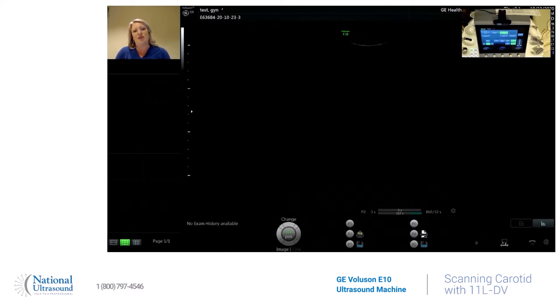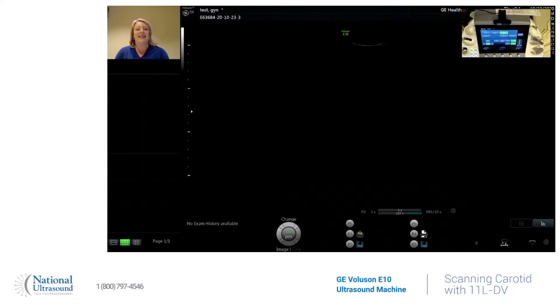I'm going to show you how to determine the difference between the ICA and the ECA in a carotid ultrasound.